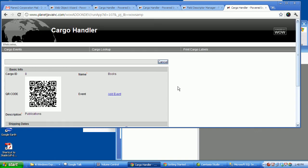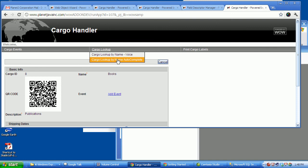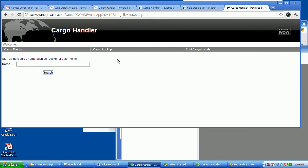Some other folks in the discussion were also talking about Google Autocomplete. So if I'm going to want to look up a particular cargo by the name of it, I'm going to just start typing book. Notice how it found that.